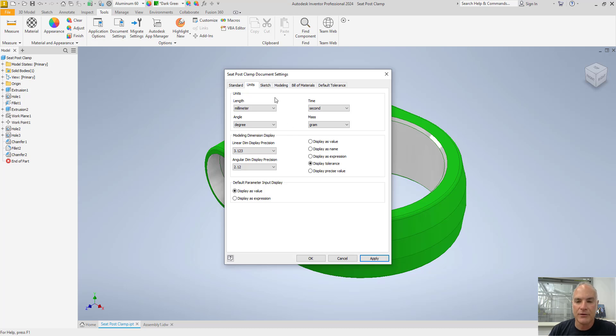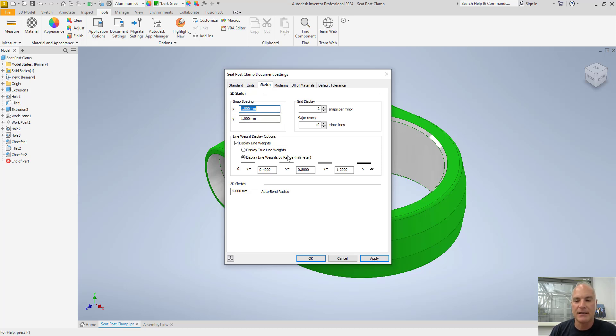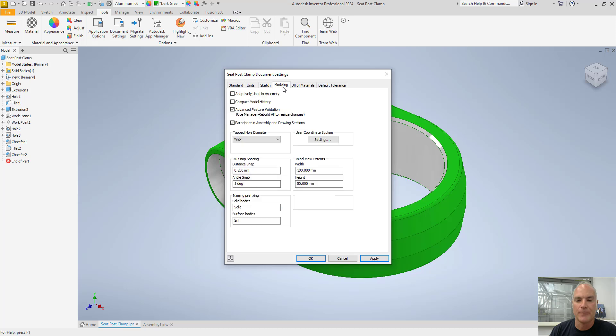On the third tab, you'll see that I could come in here and when I'm creating a sketch, I can change my snap spacing. I can change my line weights. I think that they've got this all set up pretty good, so I'm not going to make any changes here.